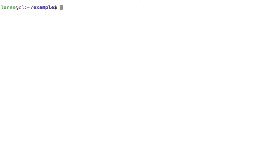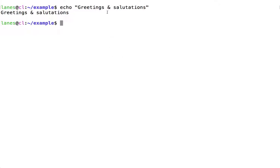Within double quotes, some characters which normally have special significance to bash are treated as normal characters without special meaning. Normally, the ampersand character has special meaning to bash; inside the quotes, that special meaning is lost. Wildcard characters, including the star, the tilde character, and curly braces, will all be treated as ordinary text and not special characters.